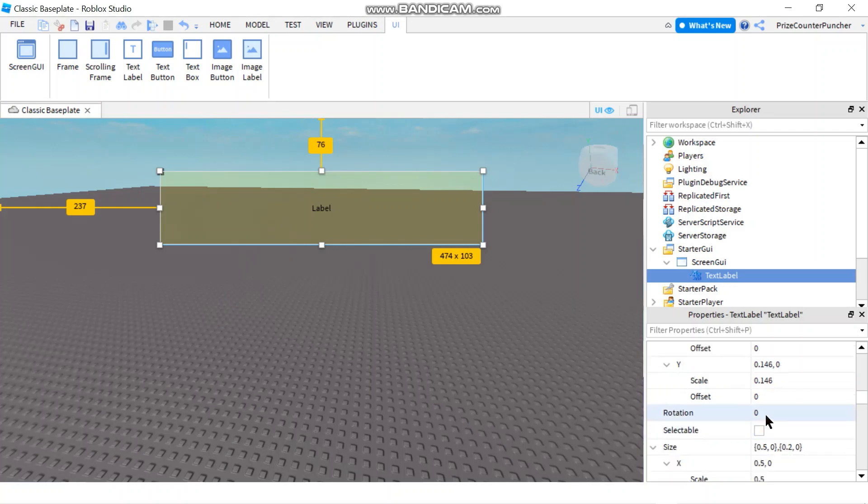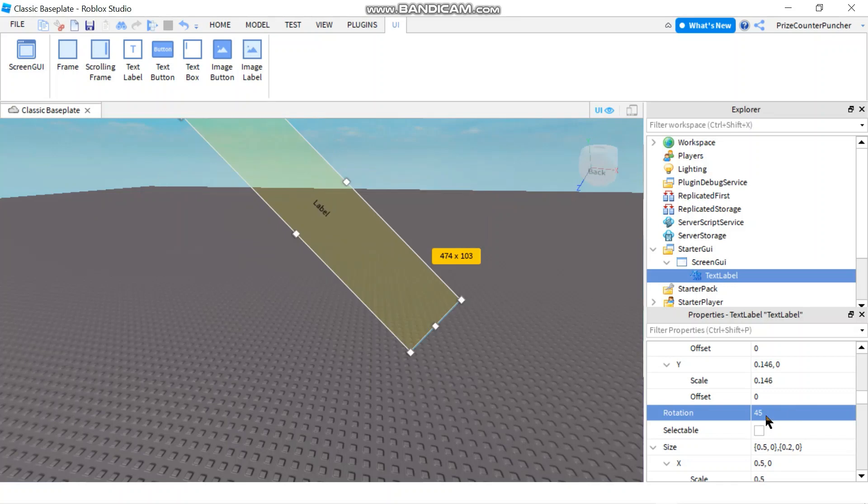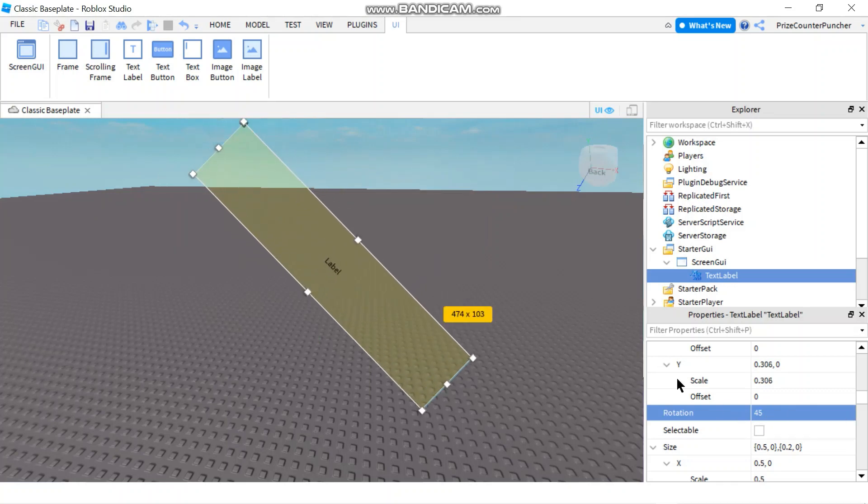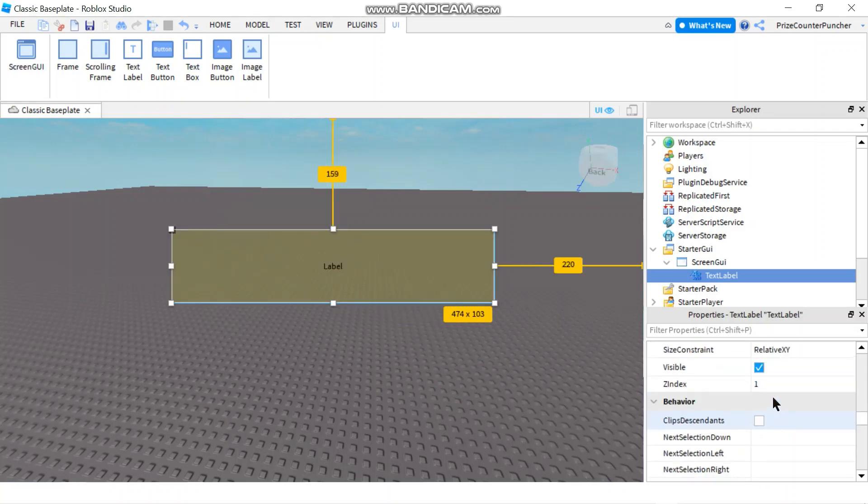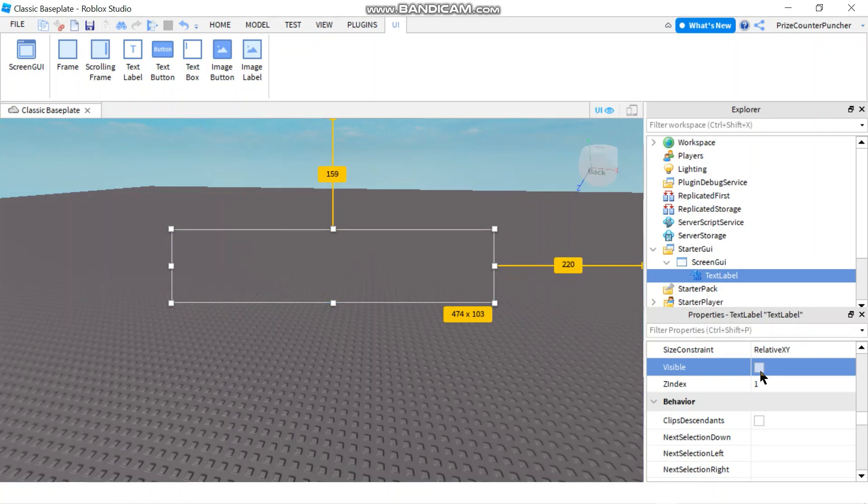If you like, you can change the rotation of the label. So if you make it 45 degrees, the label is going to go sideways. And now I'm going to return it back to zero. Here we have the visible property. So we can turn on and off the label.